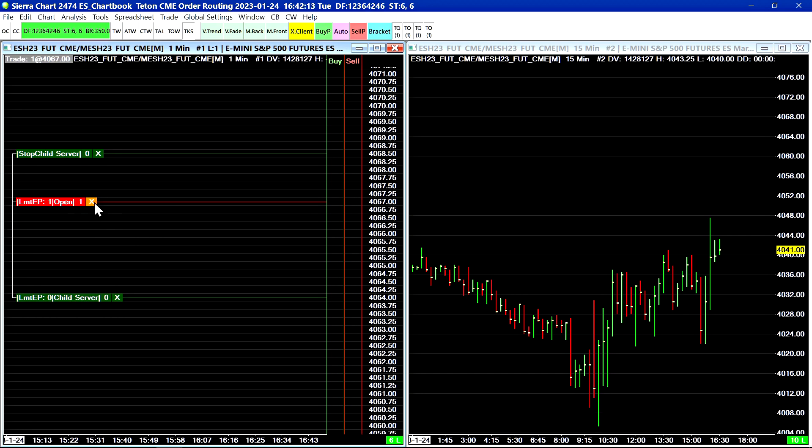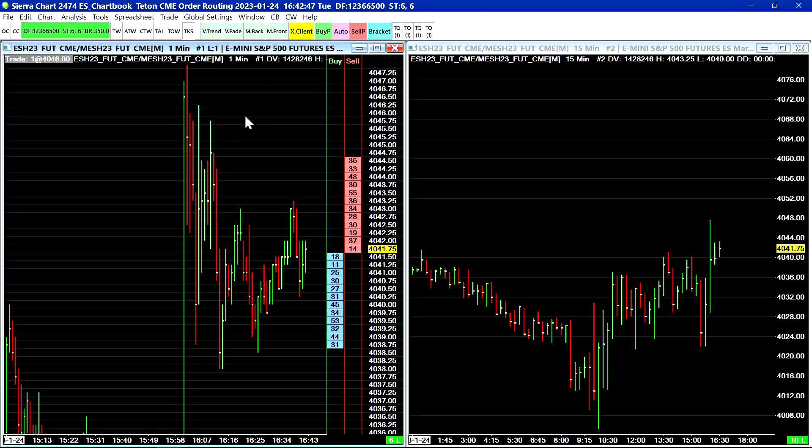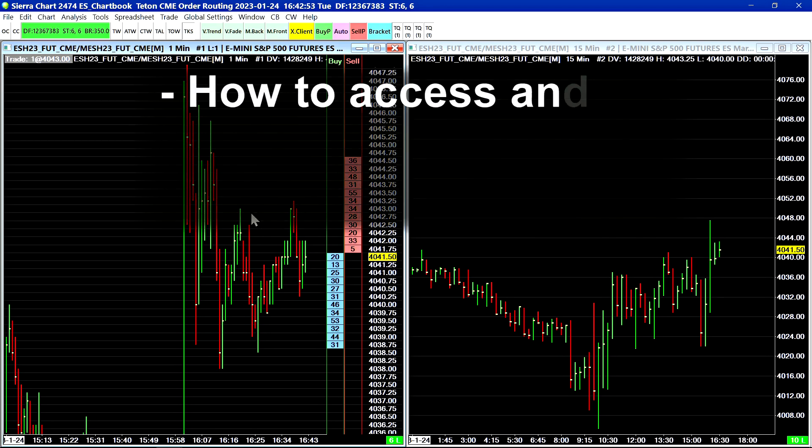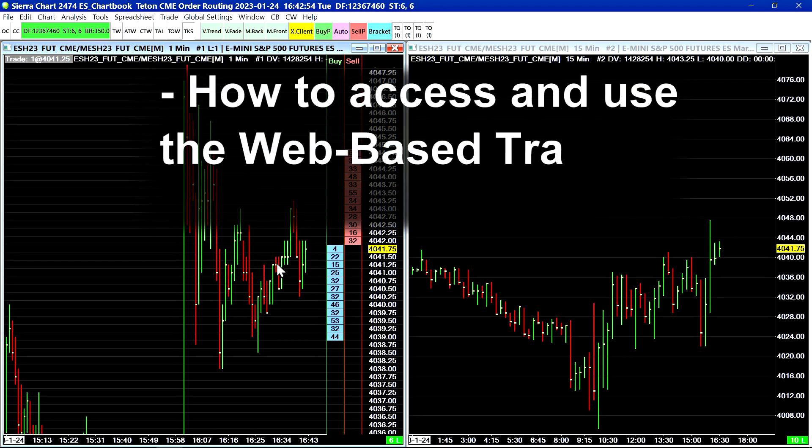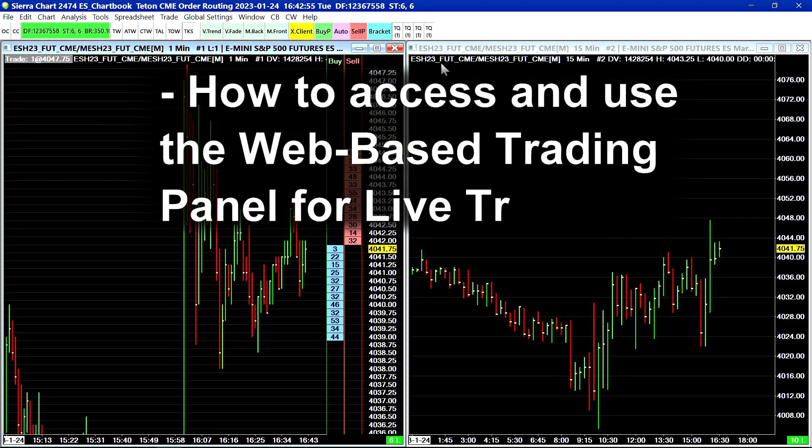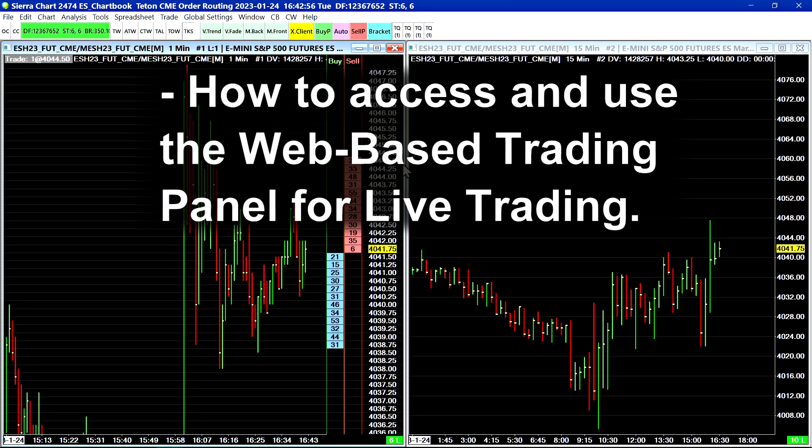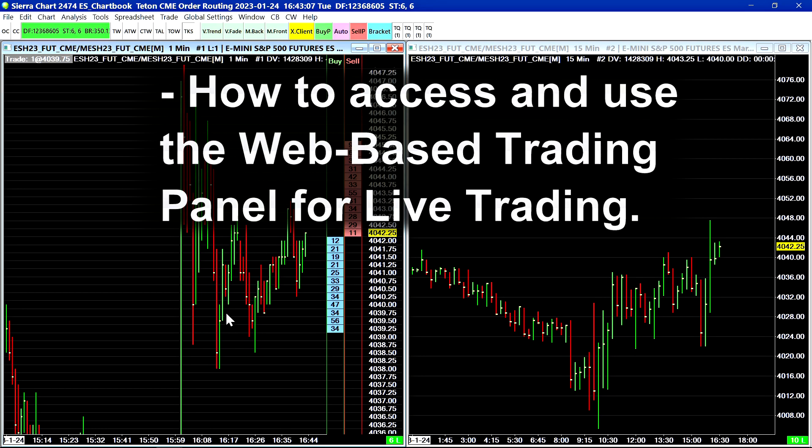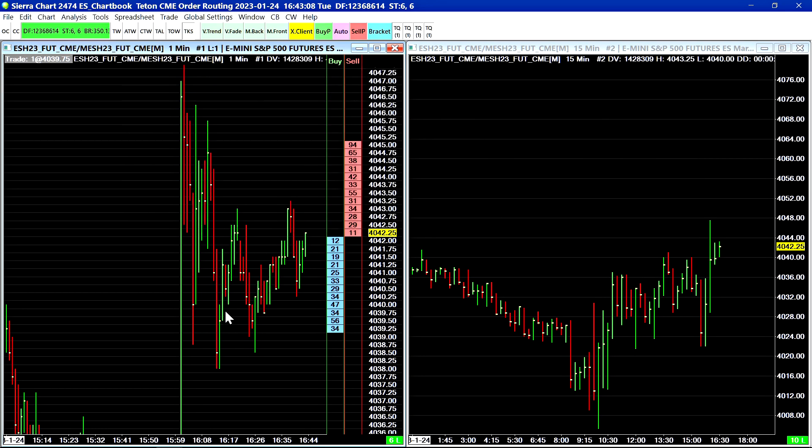So there is a web-based trading panel that you can use as a fail safe in the case that you lose client-side connectivity or internet connectivity on your system or if you have a hardware failure. You can connect to this web-based trading panel potentially on a mobile device that has its own internet connectivity.